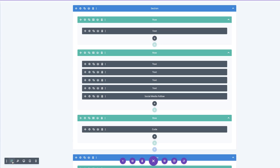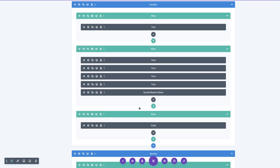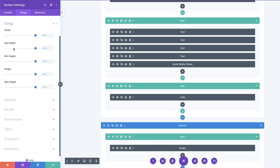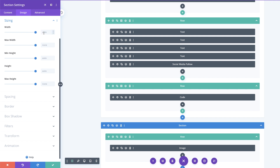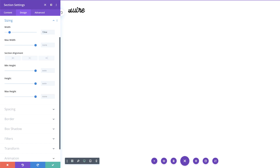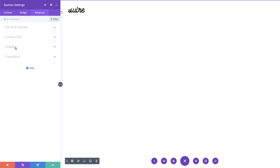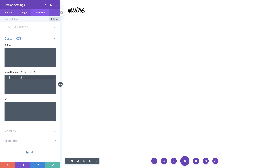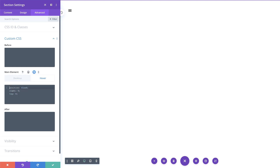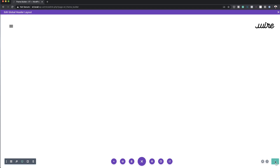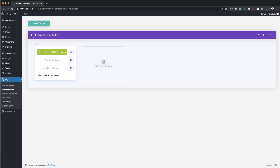Now let's switch back to wireframe mode to go into the second section. Clicking the gear icon, going to design sizing, I need to make a few adjustments — setting the width to 13vw. Switching to desktop mode, then going to the advanced tab, custom CSS, and adding the CSS code to the main element. As you can see, the logo has moved to the right. I'll also paste the same code in the hover element, save this, and then save everything.